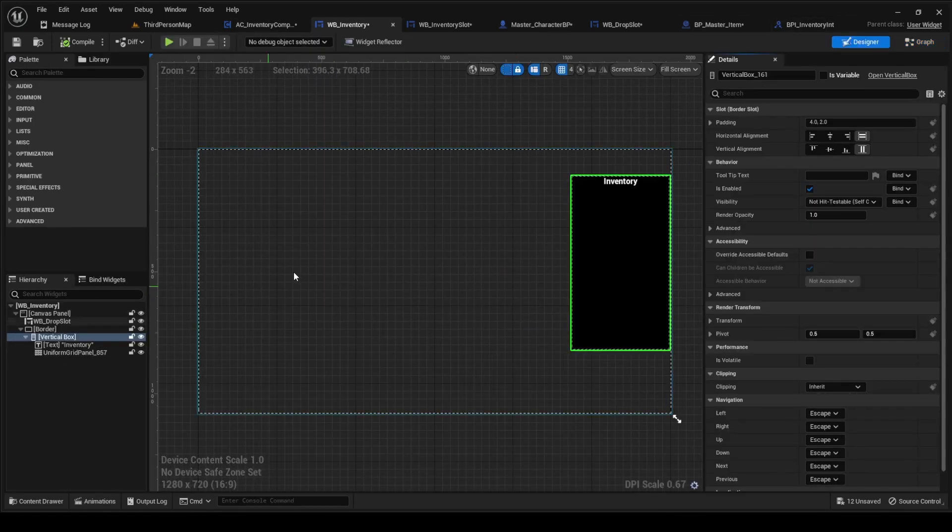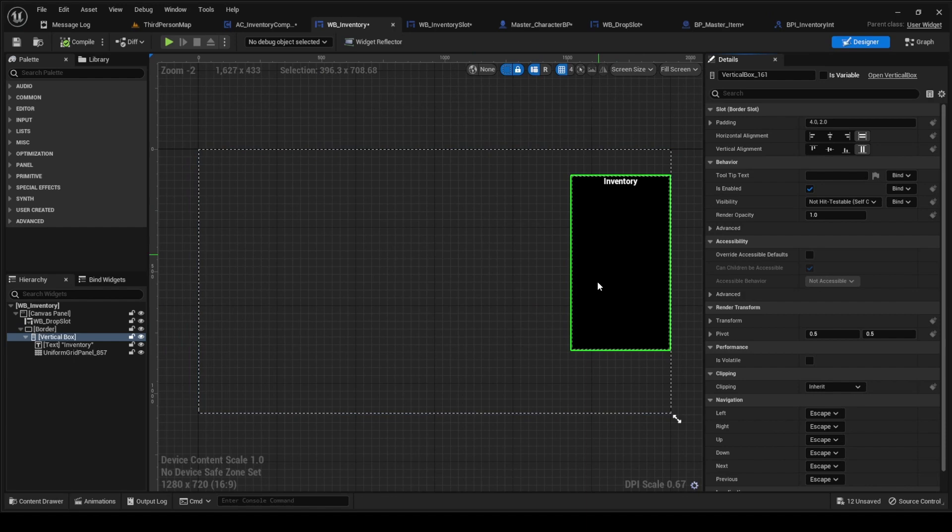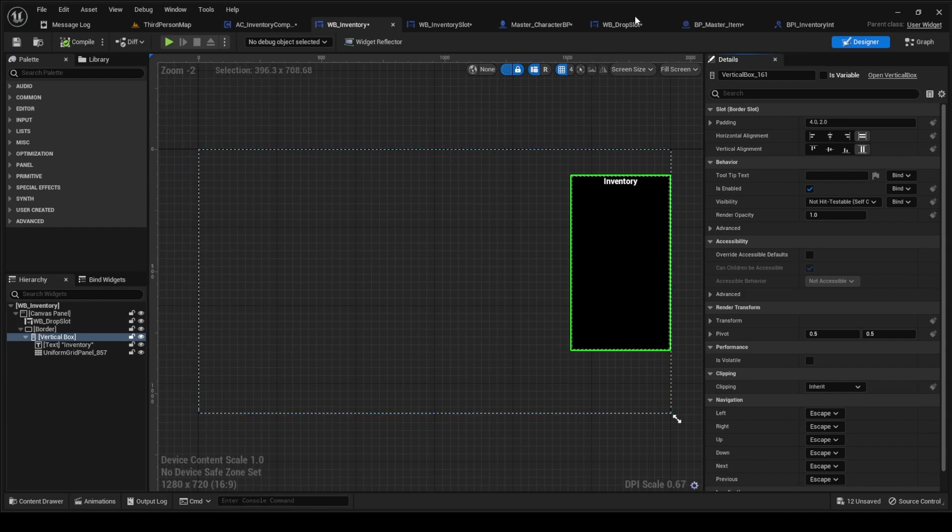We're going to add that to the inventory widget. We're going to put it behind everything so that way everything that we do here won't interact with it hopefully.